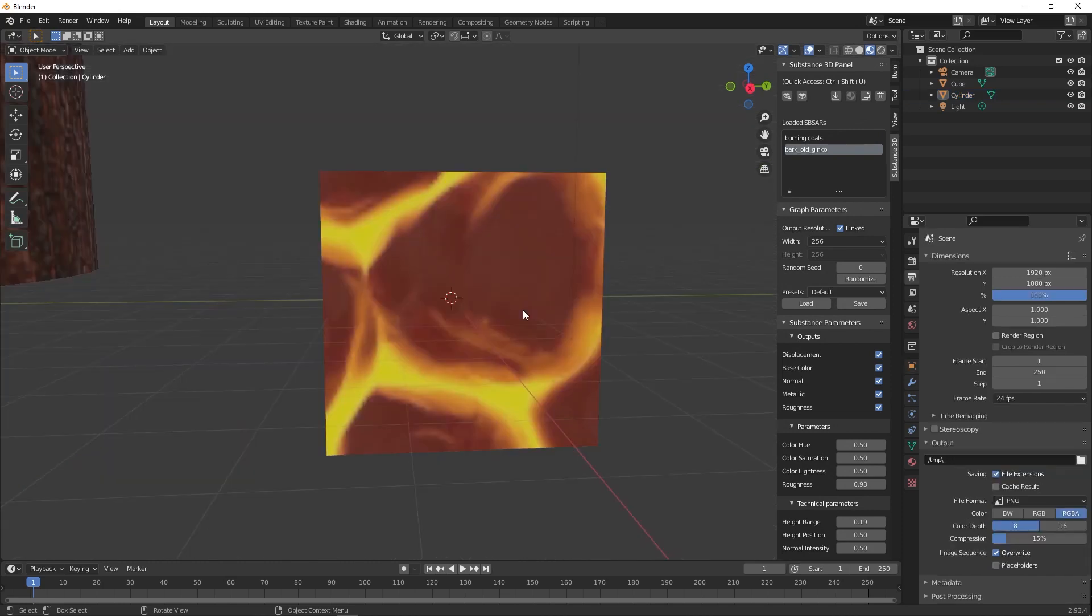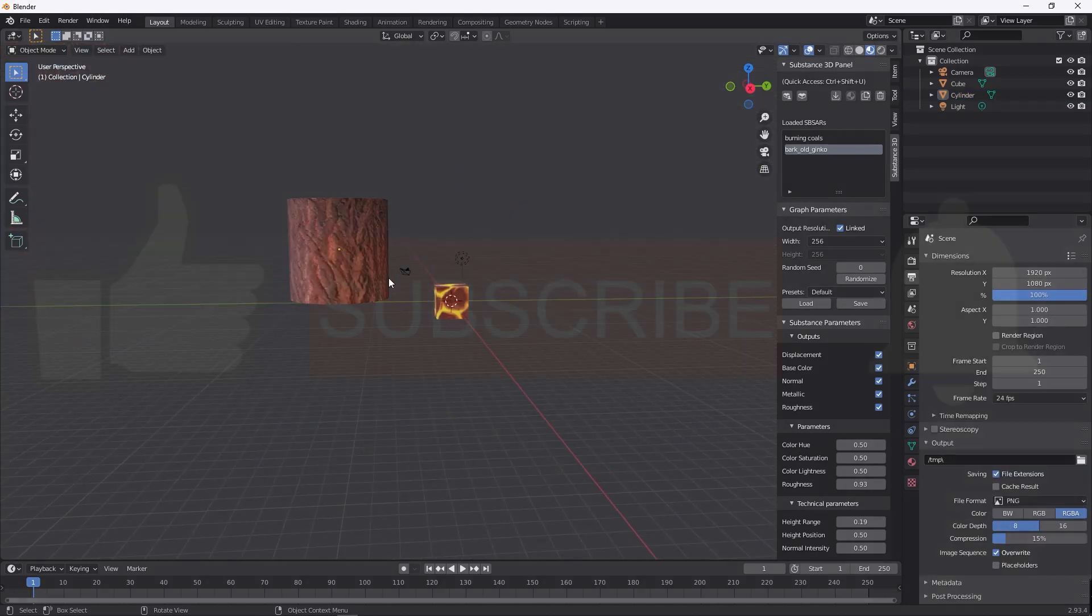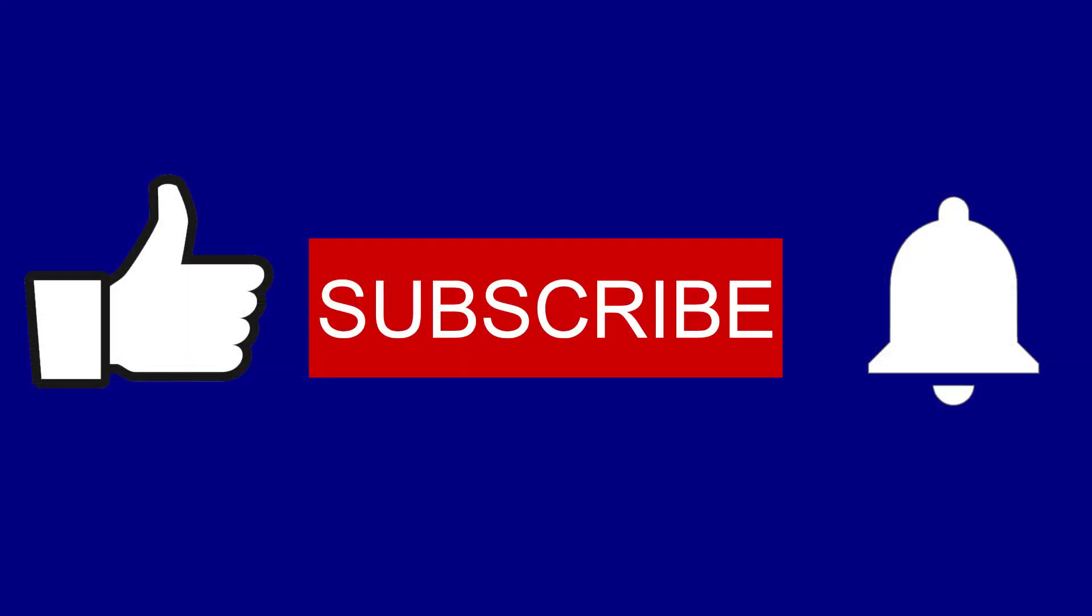If this content is useful for you, please click the like button and please subscribe this channel. Thank you, have a great day.